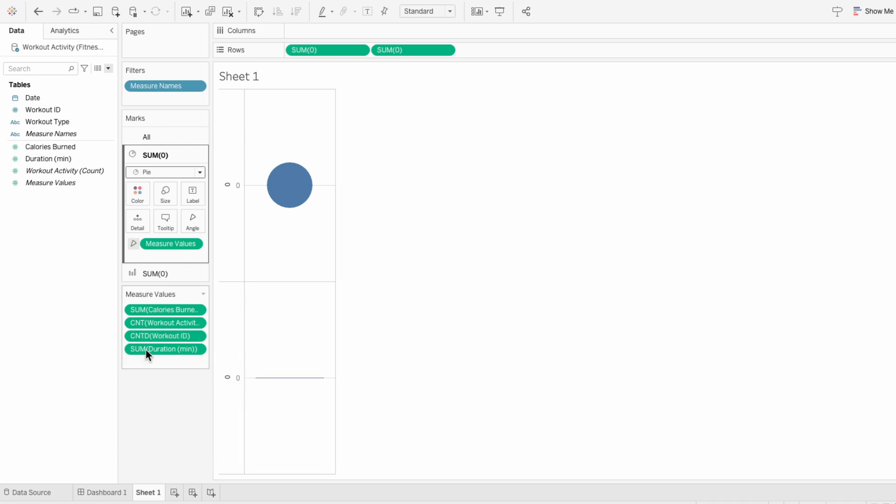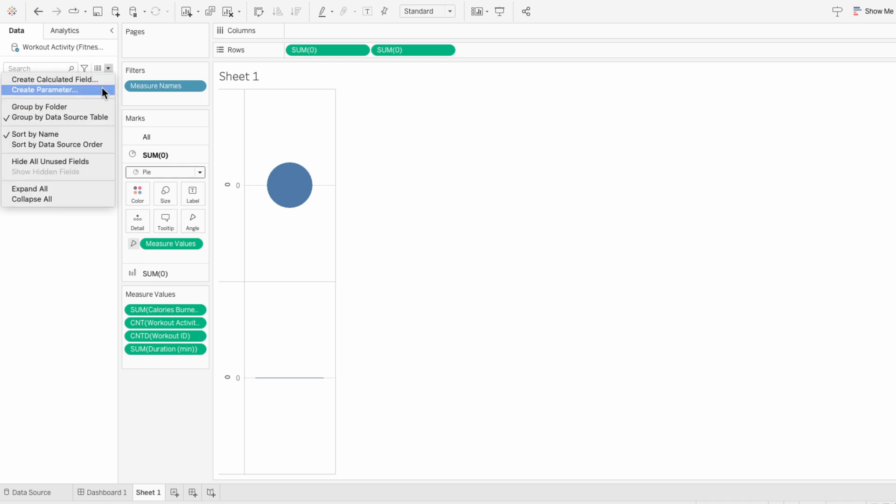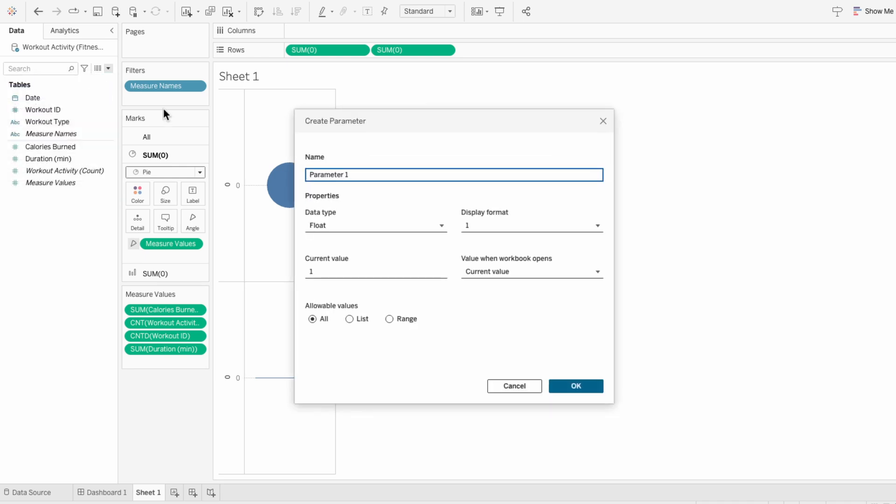And since this shows progress, I need to have a goal. So I'm going to create a parameter called the workout goal and I'm going to set the current value to 400.